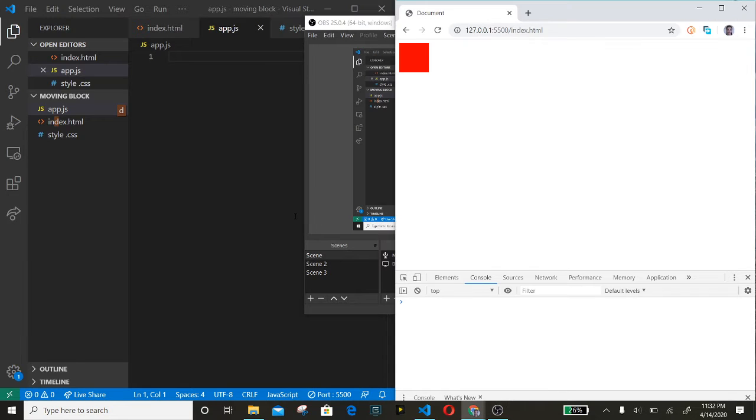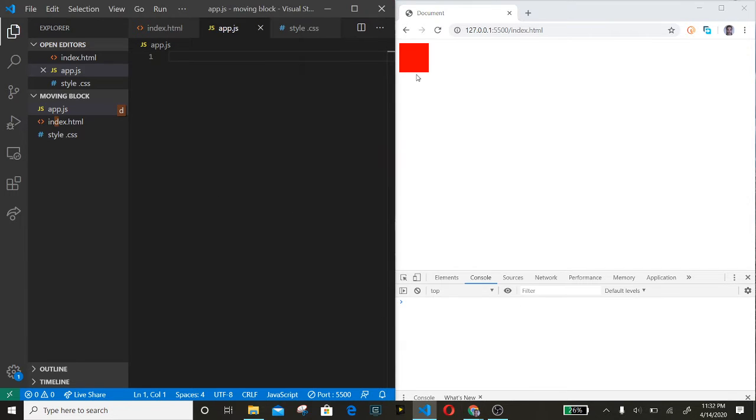Hello, welcome to w2develops. Today we are going to be making a moveable box with JavaScript.